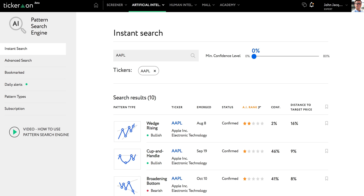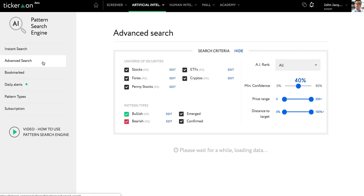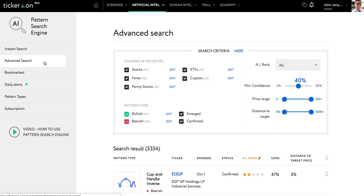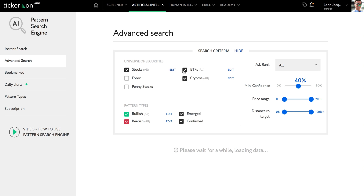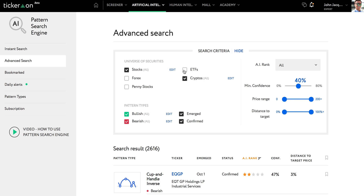First, let's go to the advanced search page option. Now let's define which categories of securities we are interested in. As an example, I will track stocks and cryptocurrencies, so I will uncheck Forex, penny stocks, and ETFs. I will also select both bullish and bearish pattern types.